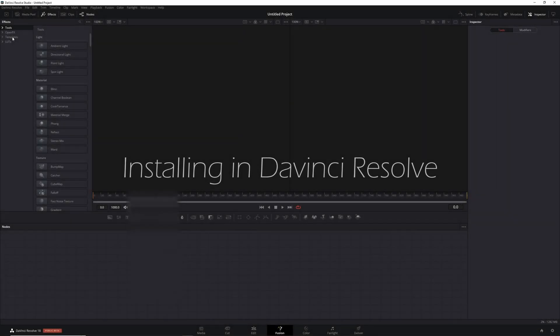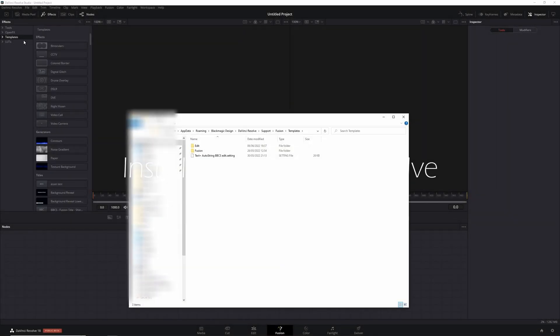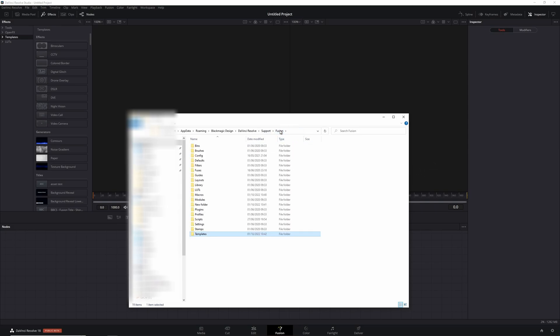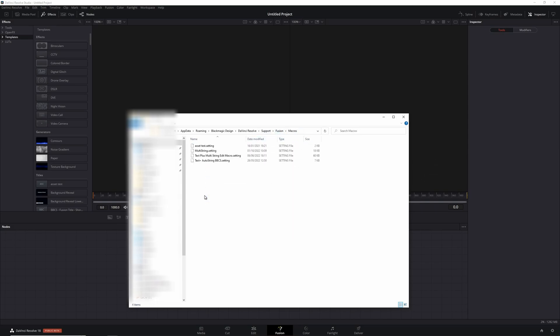When you're on a Fusion page, go to templates, show folder, and then don't save it here. Go back to the Fusion folder, macros, and save it there. It may require a restart of Resolve - I can't really recall, but you'll need to try that yourself.